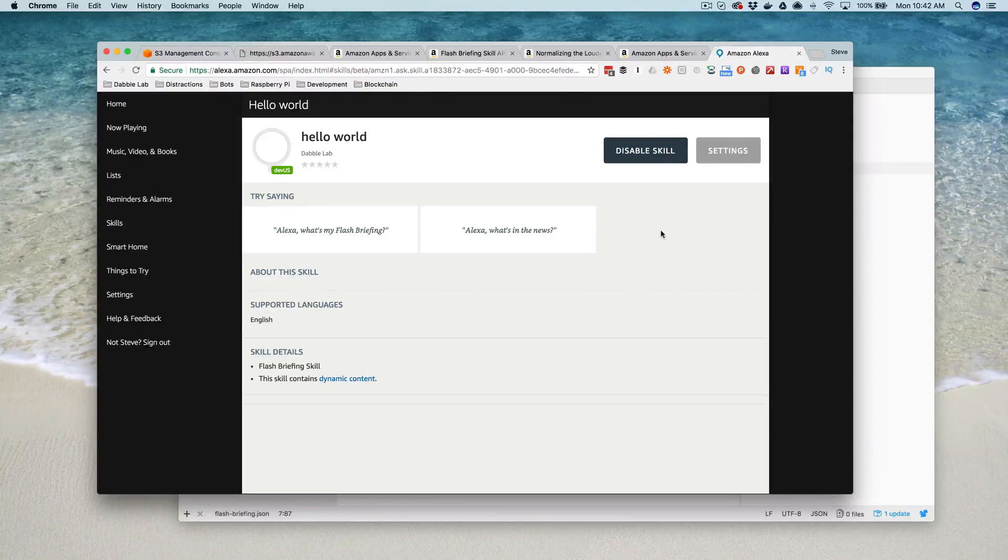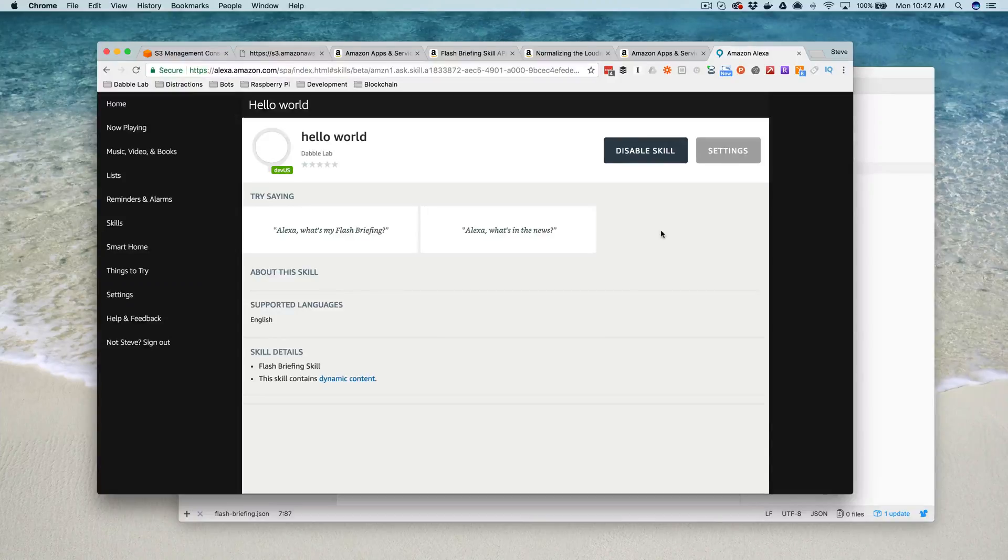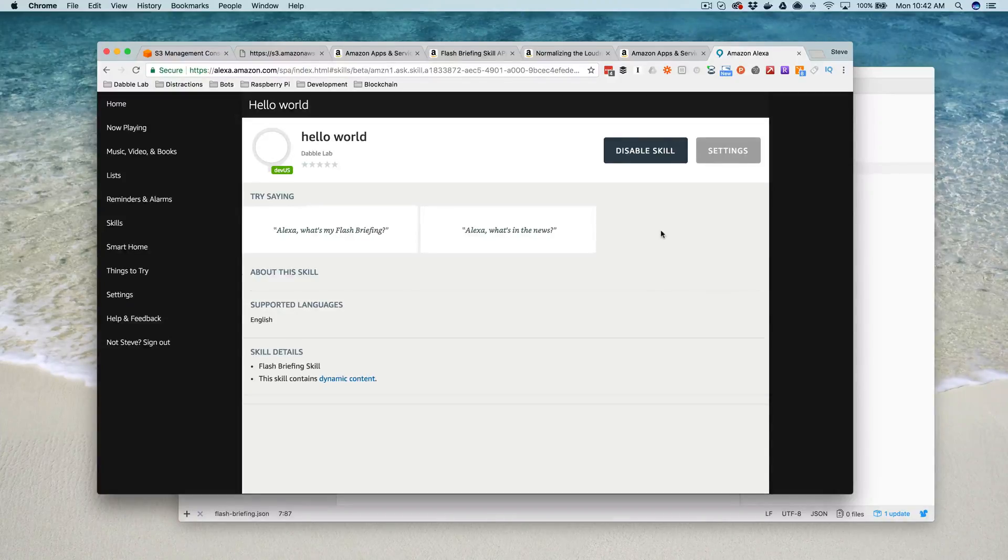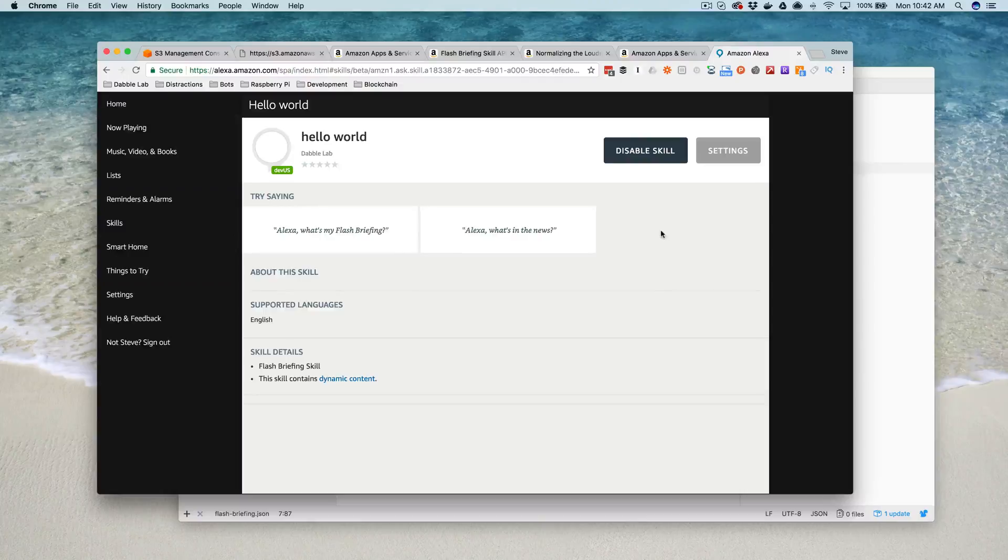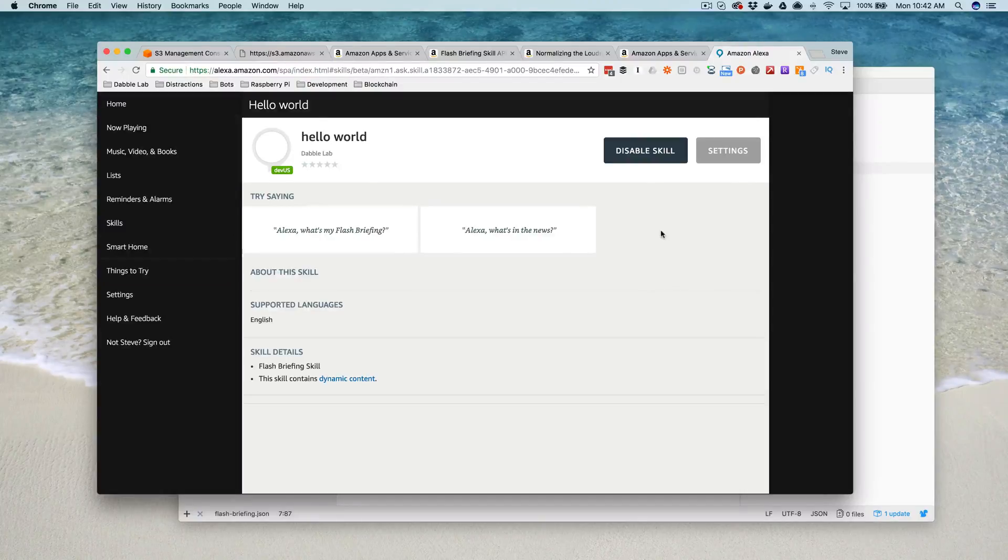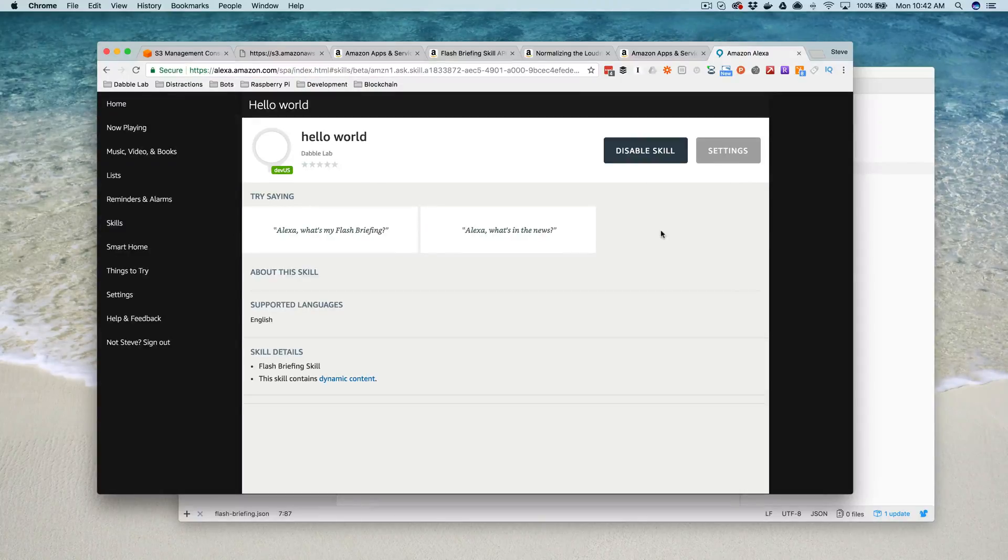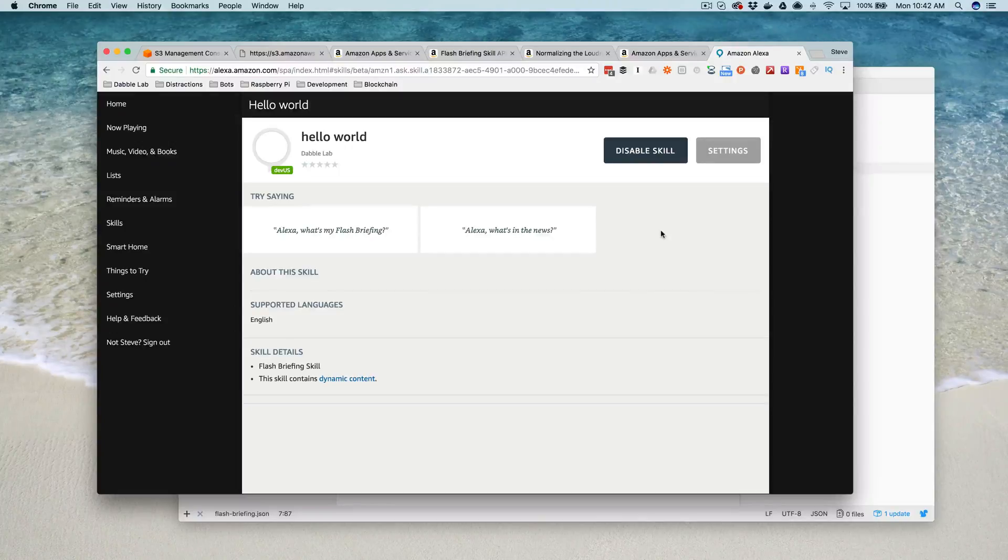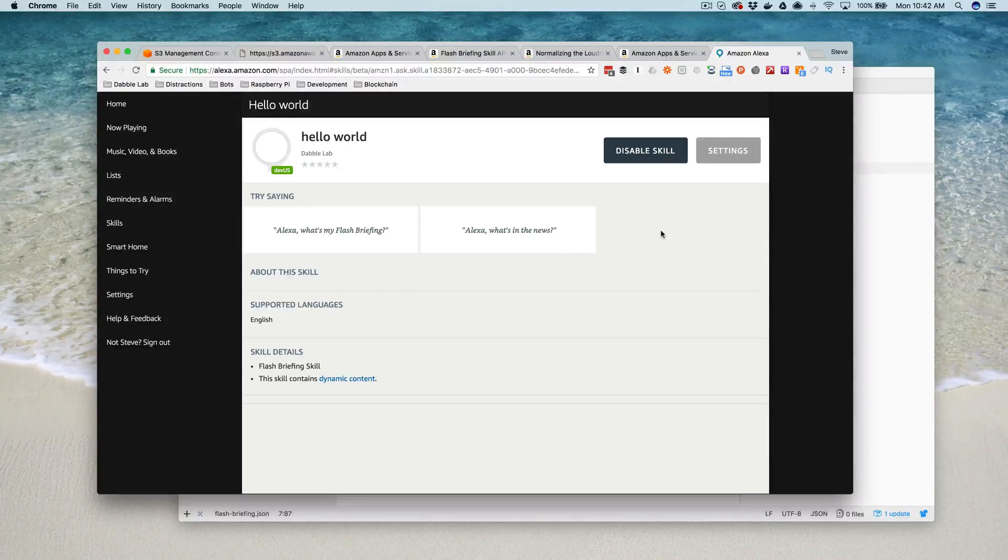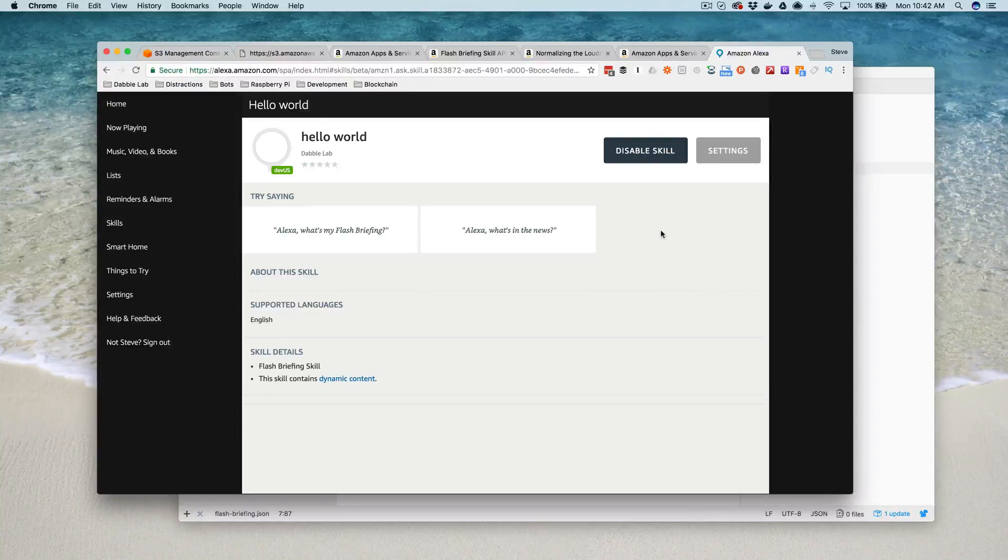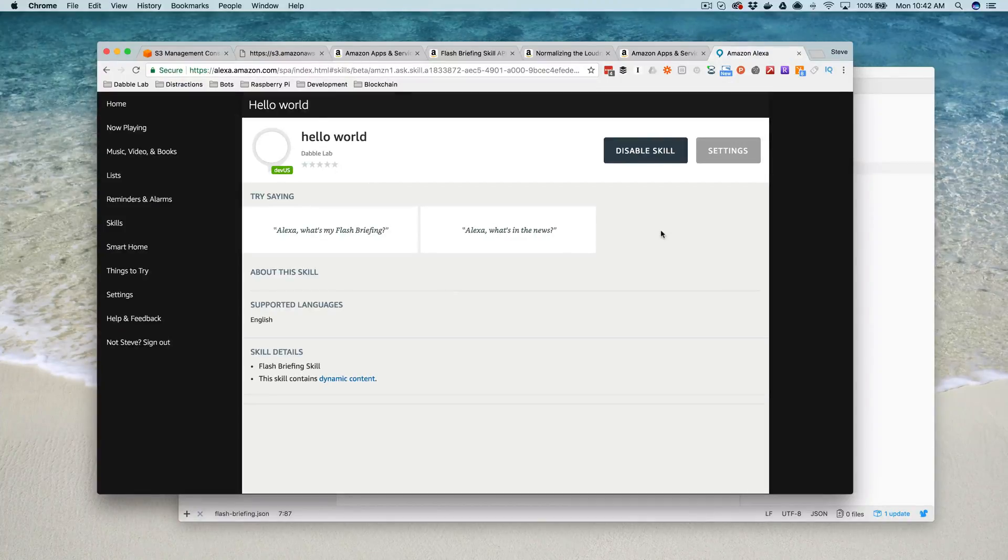Alexa, what's my flash briefing? Here's your flash briefing from the Hello World blog. Hello world, welcome to the Dabble Lab example flash briefing skill. That's all from your flash briefing. Okay, so that's it. It's all working.